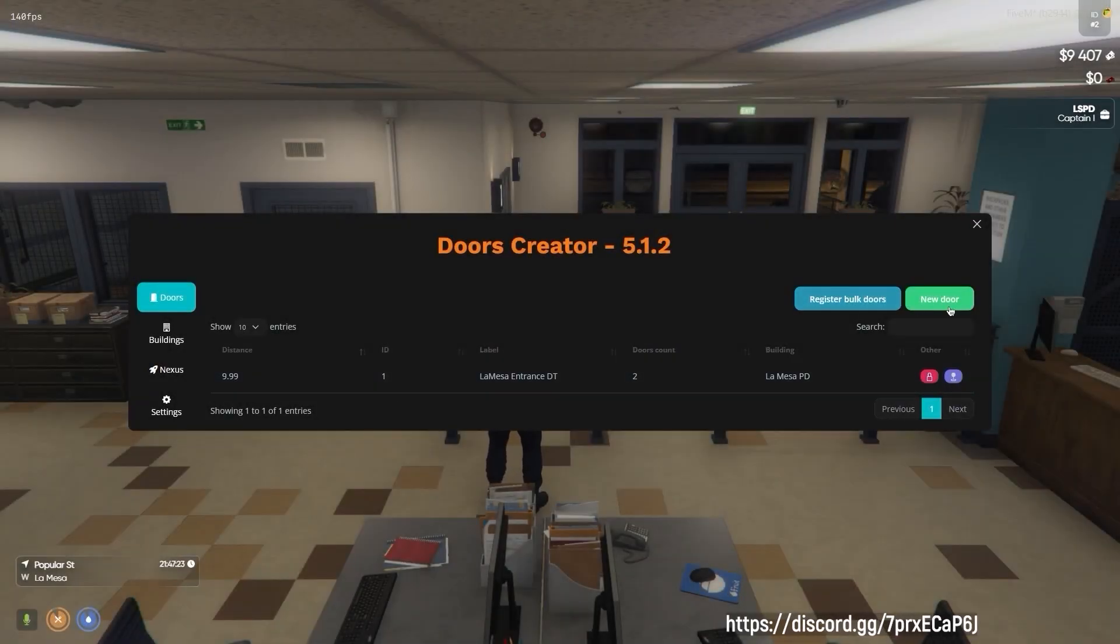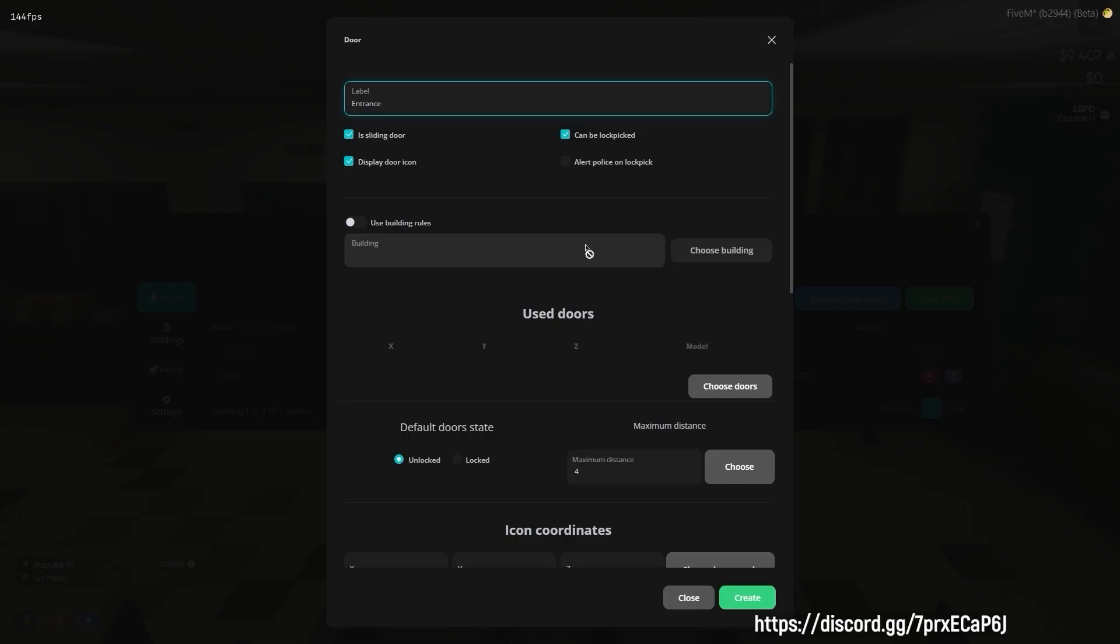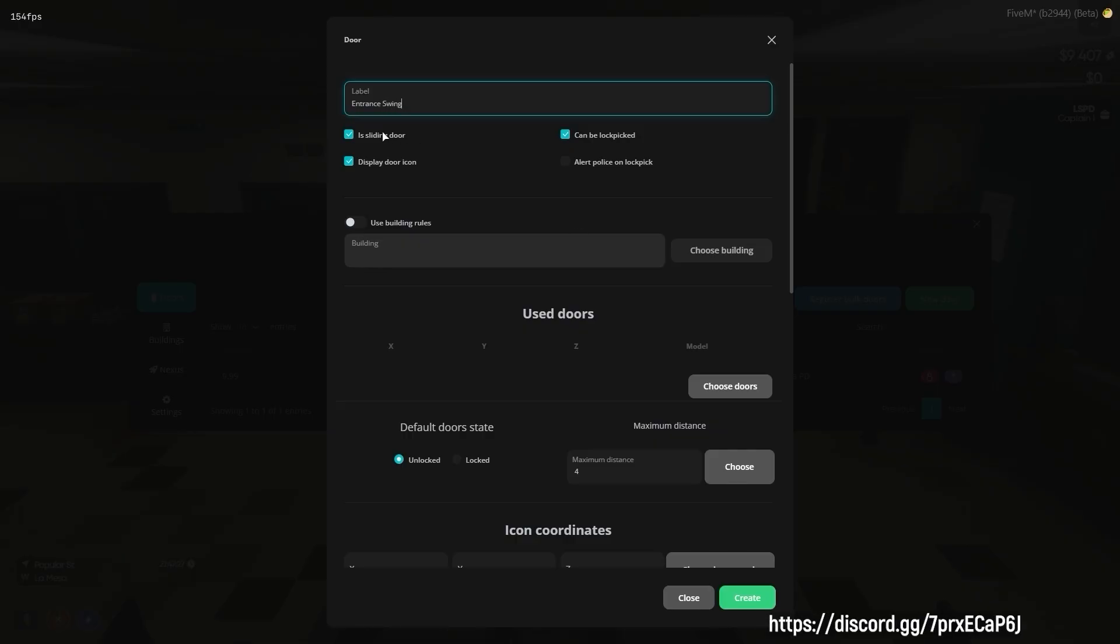Now we will show you how to create additional doors while simultaneously applying the previously established building rule to all newly created doors.